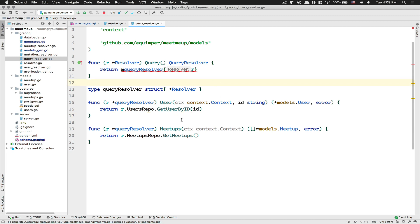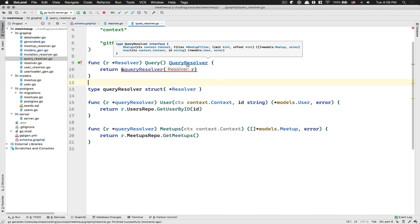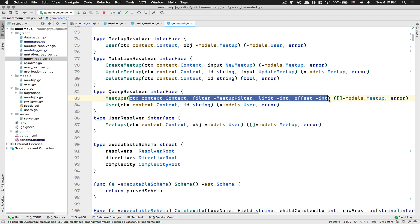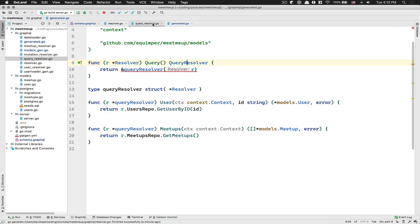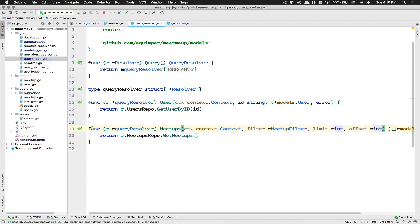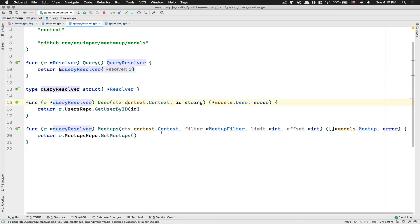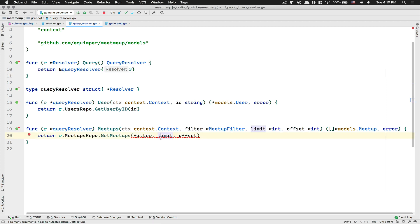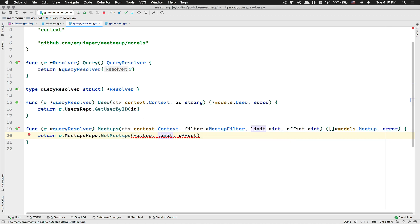What I do when I have this kind of issue is I go to the definition of the query resolver interface, copy-paste the full argument list, jump back here, and paste it in. Now this meetups function follows the interface. I want to pass down this filter, limit, and offset. The GetMeetups function is going to be smarter, but I don't want to keep my logic inside the resolver - that way, if in the future you want a REST API, you can just reuse the same code.